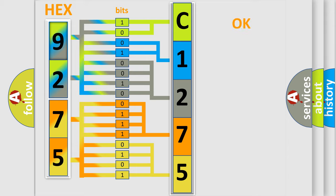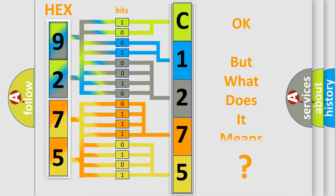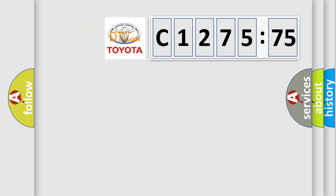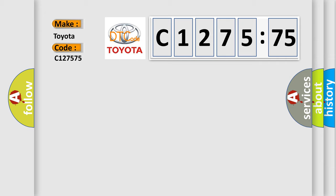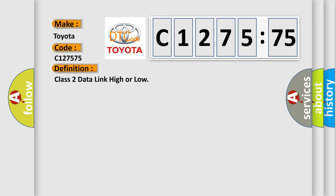We now know in what way the diagnostic tool translates the received information into a more comprehensible format. The number itself does not make sense to us if we cannot assign information about what it actually expresses. So, what does the diagnostic trouble code C127575 interpret specifically for Toyota car manufacturers?